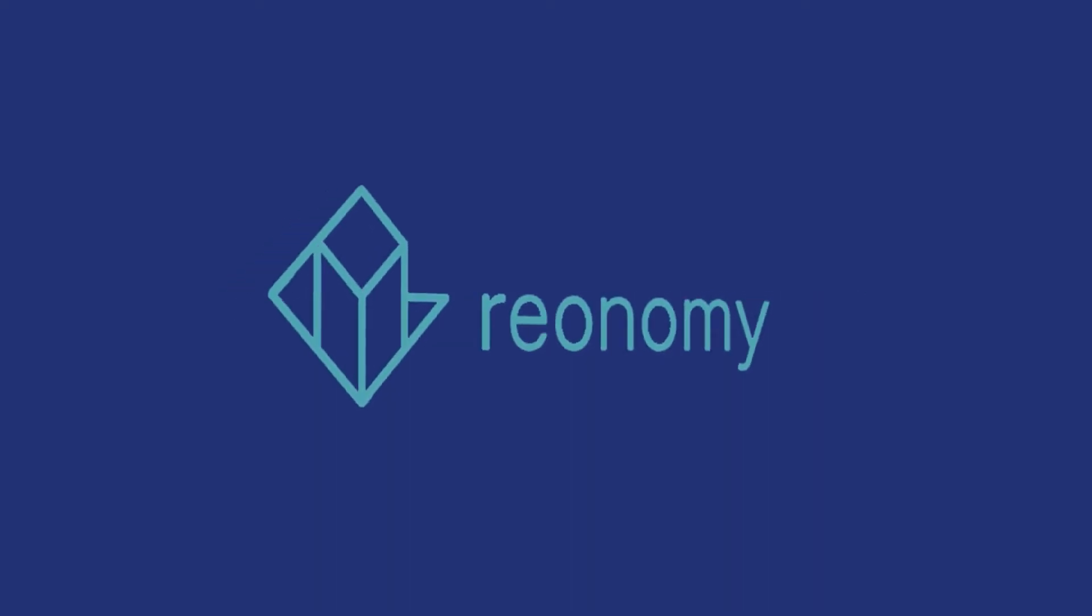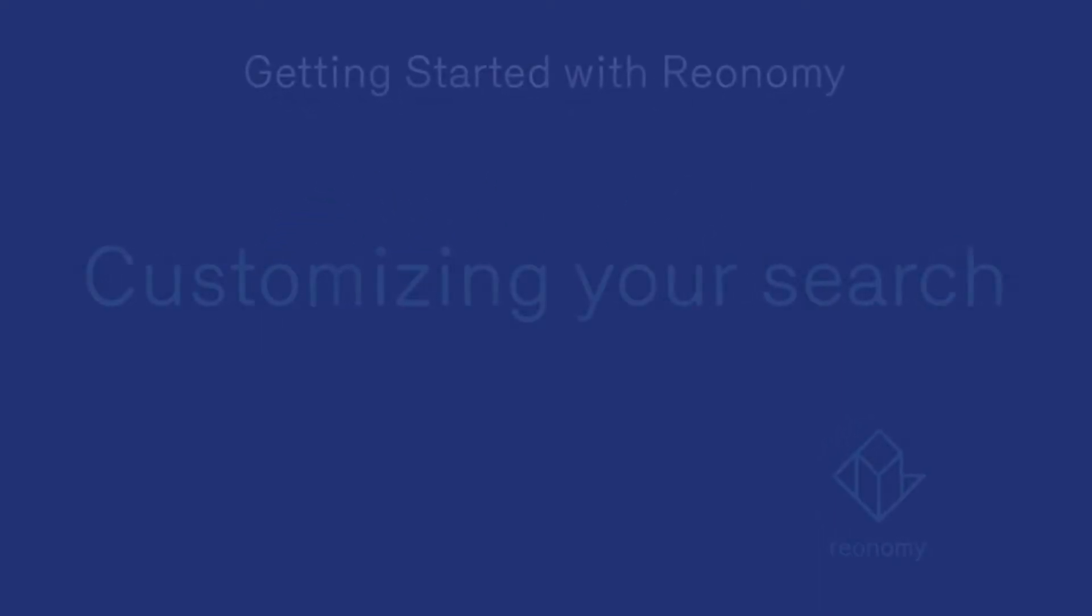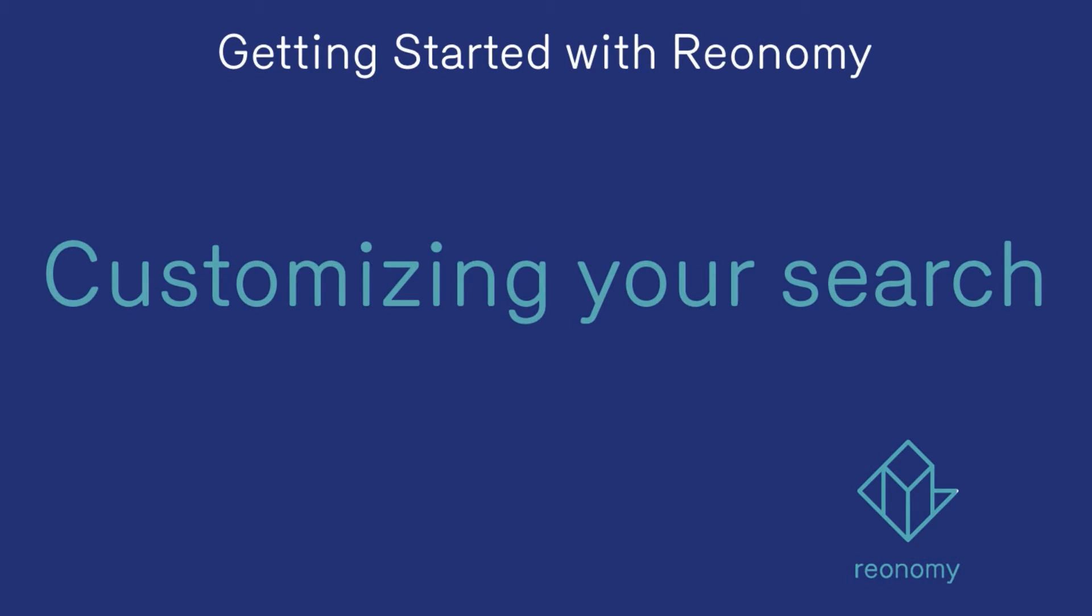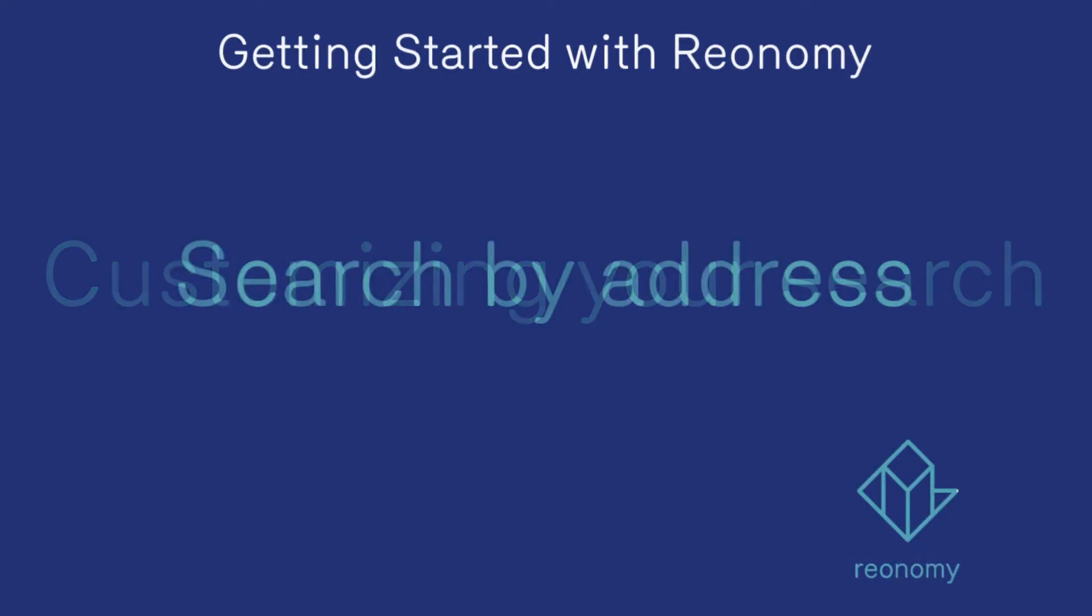Hello and welcome to the Reonomy Help Channel. In this video, you'll learn three ways to conduct a search in Reonomy: search by address, by property attributes, and by searching directly on the map.